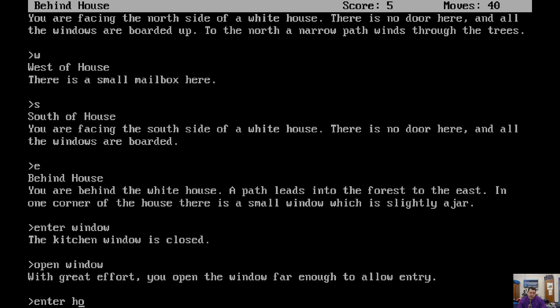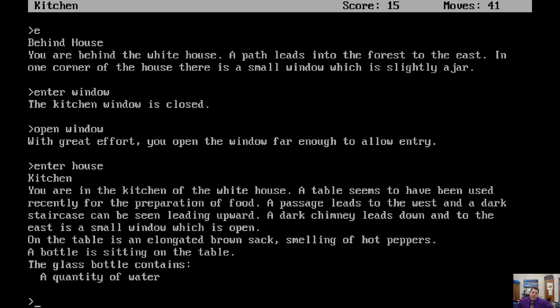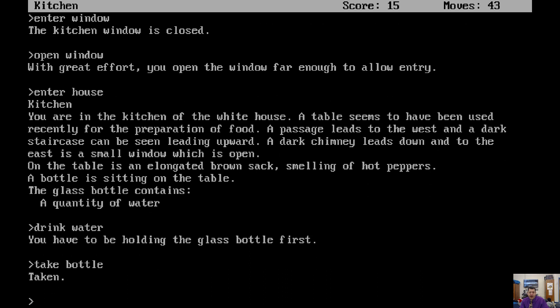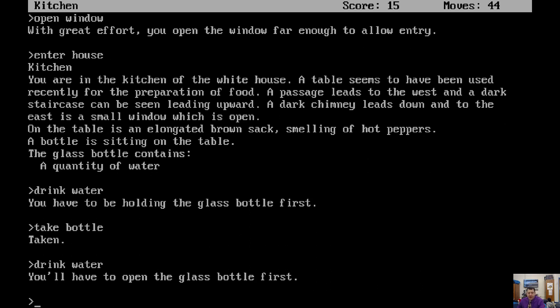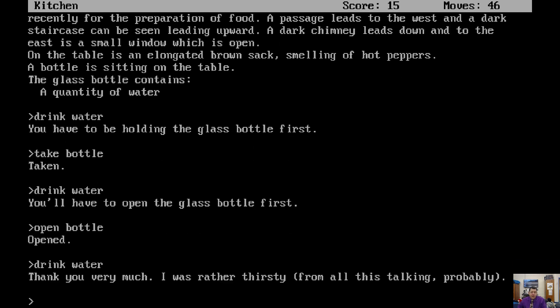Now, should we enter the house? All right. Now things are going to change a little bit. We're in the kitchen. You're in the kitchen of a white house. The table seems to have been used recently for the preparation of food. A passage leads to the west, and a dark staircase can be seen leading upward. A dark chimney leads down. To the east is a small window, which is open. On the table, there is an elongated brown sack smelling of hot peppers. A bottle is sitting on the table. The glass bottle contains a quantity of water. Drink the water. You have to be holding the glass bottle first. How about take bottle? All right. Now what? Drink water. You'll have to open the glass bottle first. Okay. Now let's try to drink the water. Thank you very much. I was rather thirsty from all this talking, probably.